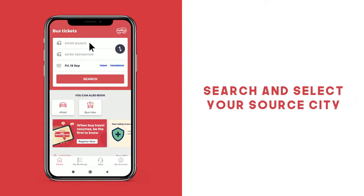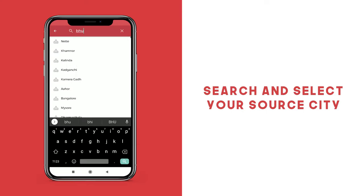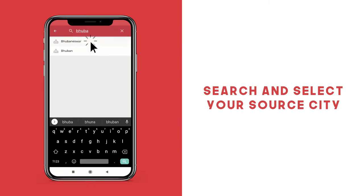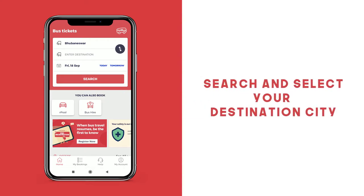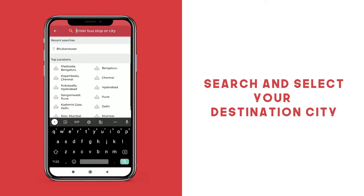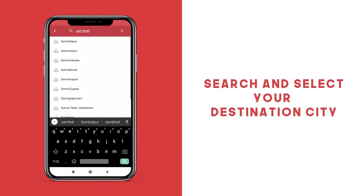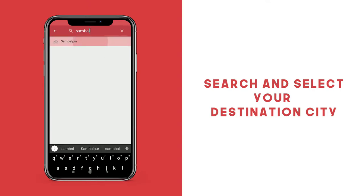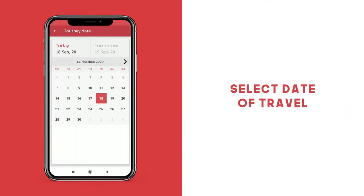Click the enter source tab and search and select your source city. Now click on enter destination and search and select your destination city. Select your date of travel.